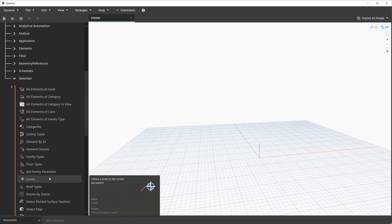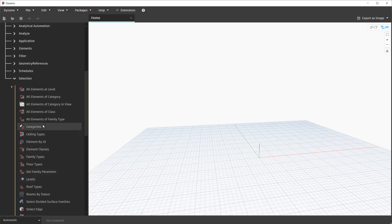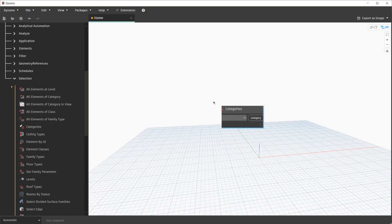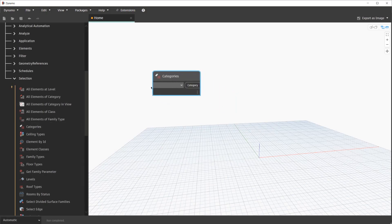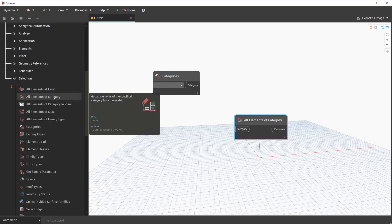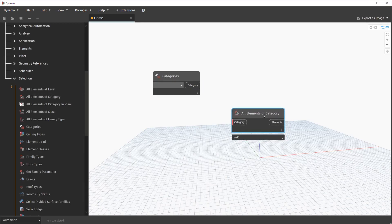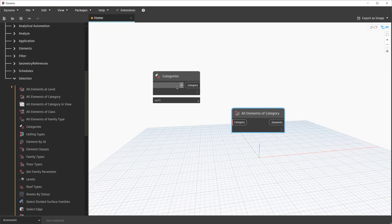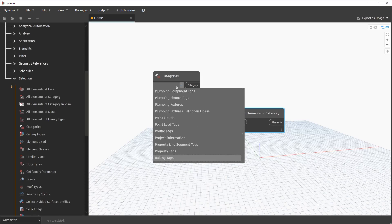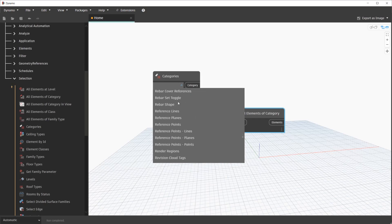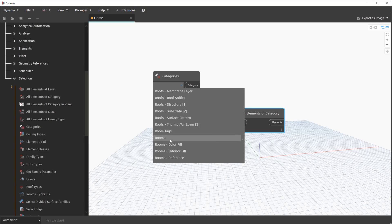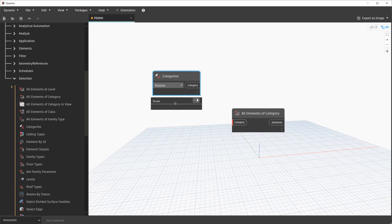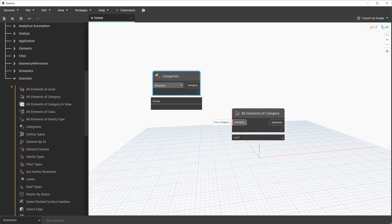In our case, we're going to go ahead and look for a node called Categories, select it to place it, and another node called All Elements of Category. These two nodes work together to collect elements by the related category. For the Categories node, we will go ahead and select Rooms. By clicking on the drop-down, we can type in the letter R to navigate to the R section and find the category, Rooms, and we'll select it. With that drop-down selected, we will notice that we have an output of Rooms.